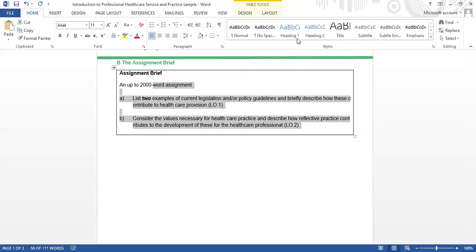The student asks how to count words in their document if they get confused. The instructor offers to demonstrate using the document on screen.